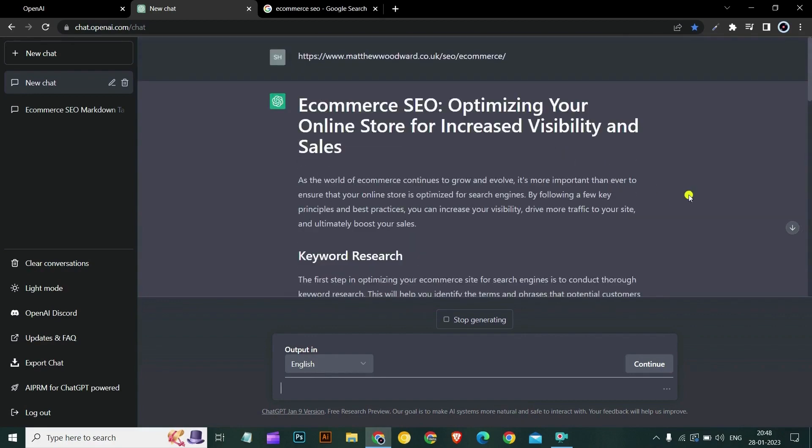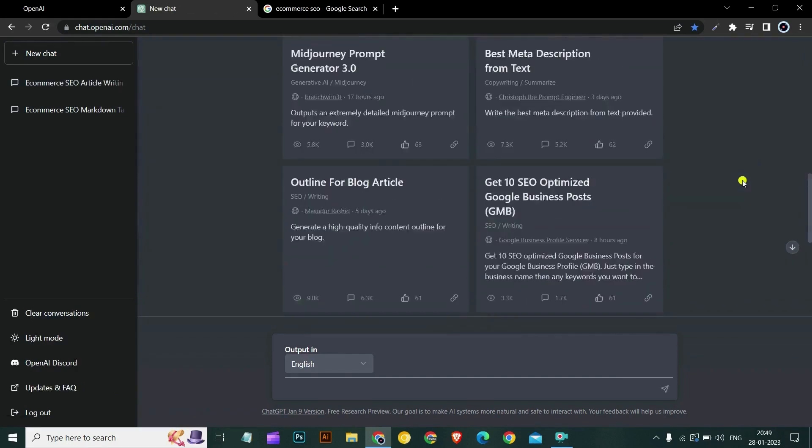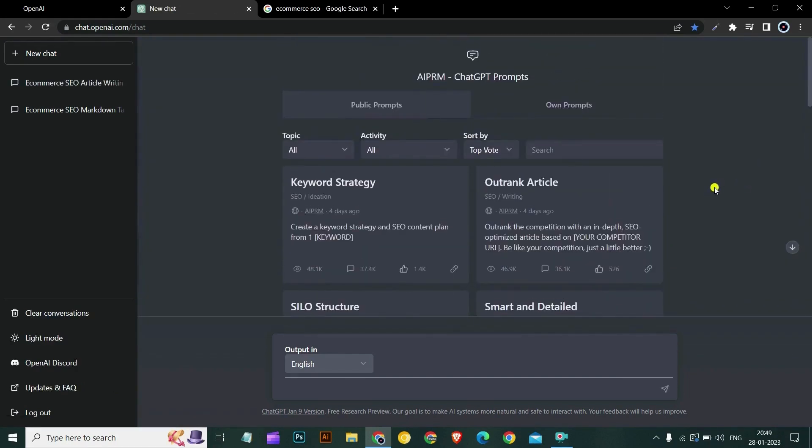Also note, always fact check each and every paragraph which is written by ChatGPT with Grammarly or other plagiarism tools like QuillBot. So you have seen how outrank article prompt has written entire article which you can outrank from your competitors.